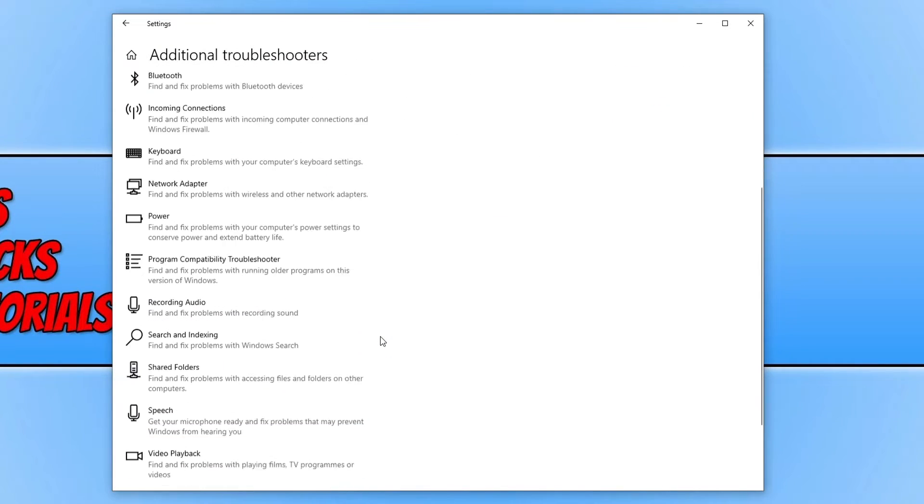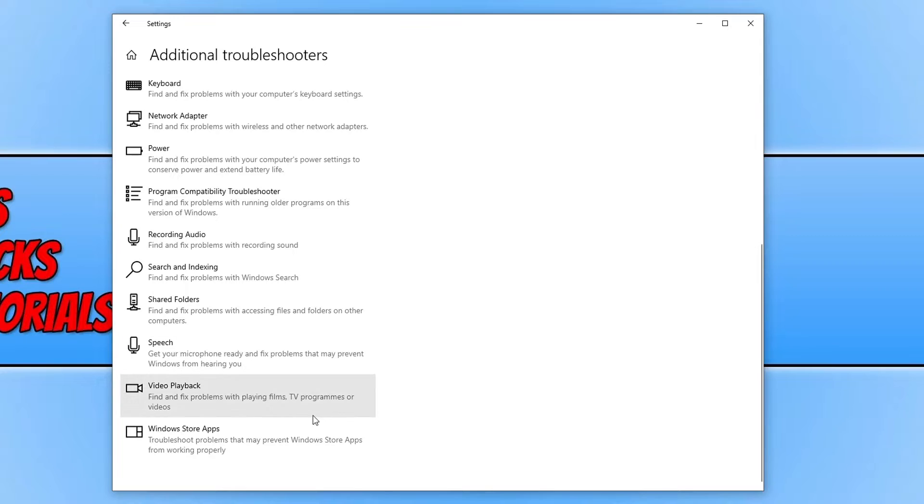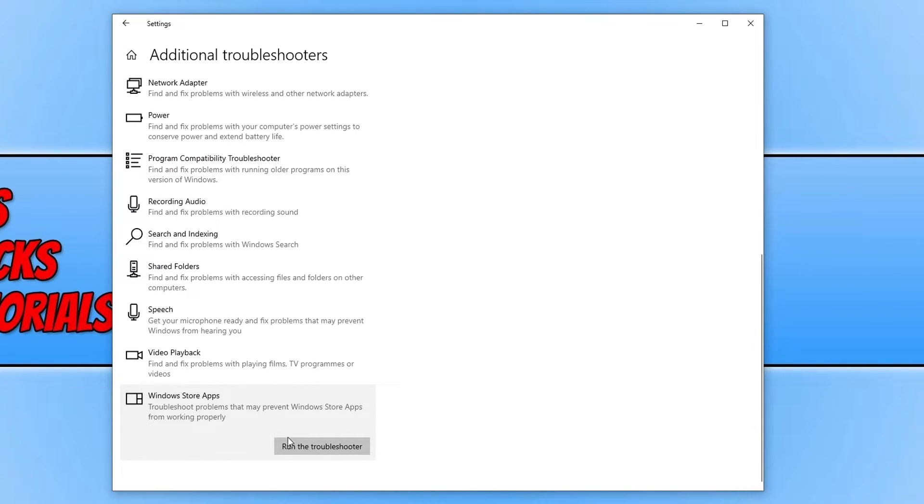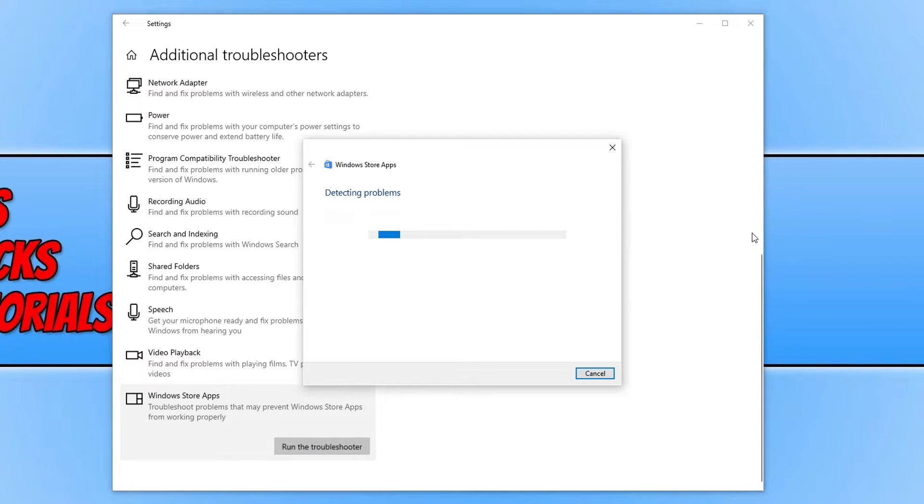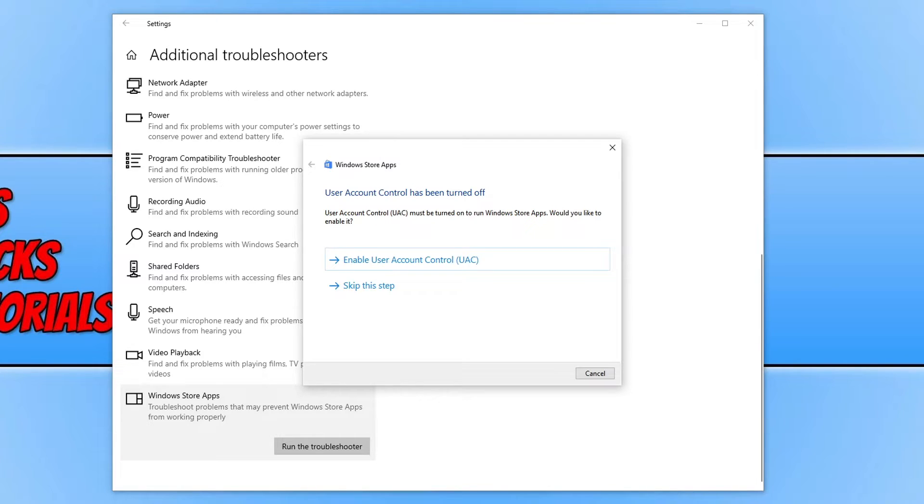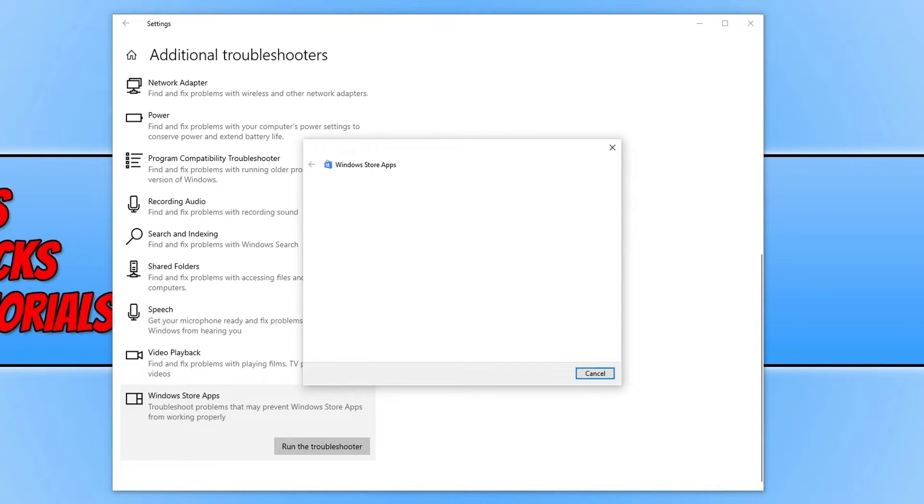Scroll all the way down until you find Windows Store apps. Click on run the troubleshooter and it will now begin to see if it can detect any issues. As you can see straight away, it says user account control has been turned off. I know this wouldn't cause an issue with apps not opening, so I can click on skip this step.